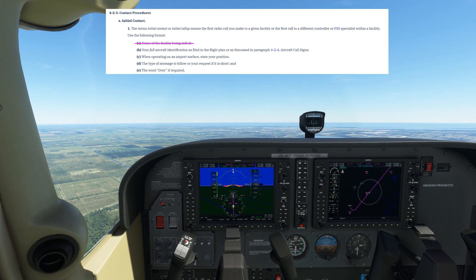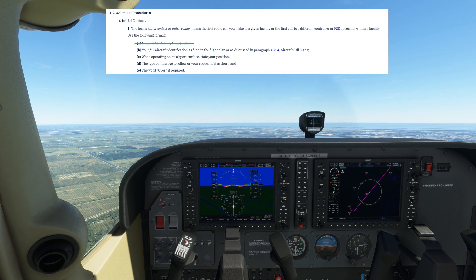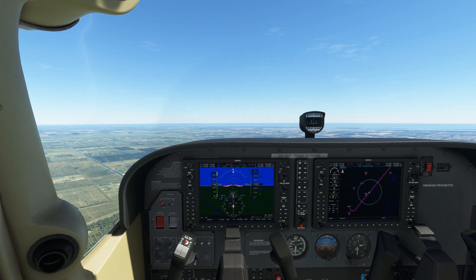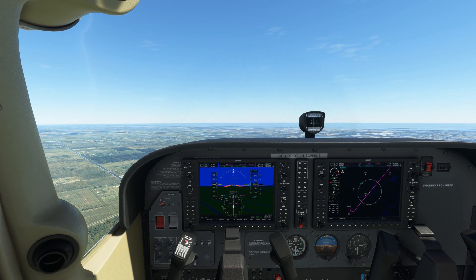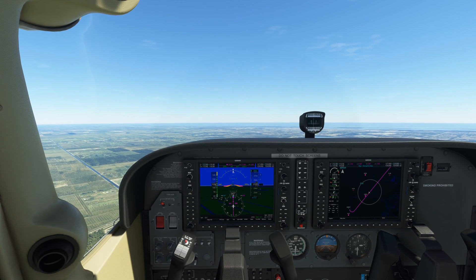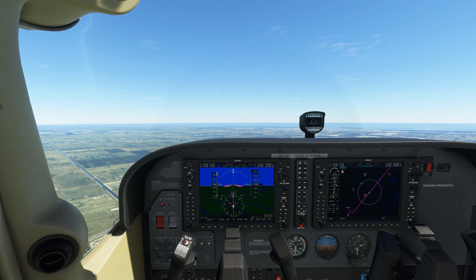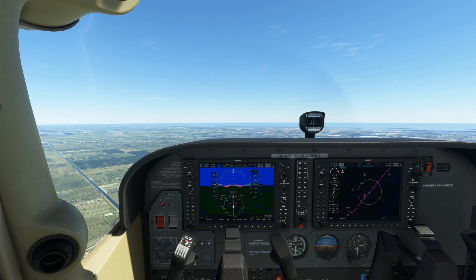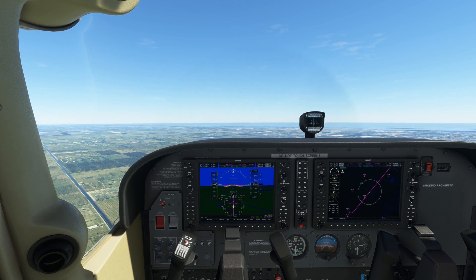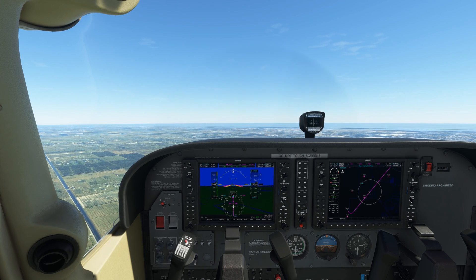Whitecap 311, 13 miles south-west, 2,500 feet. Request full stop, information Zulu. Here comes the join instruction, based on the position information that I gave and other factors such as inbound traffic from other directions. We should listen carefully and ensure that we understand what we are asked to do. The controller has instructed us to enter a right base for runway 10 right.